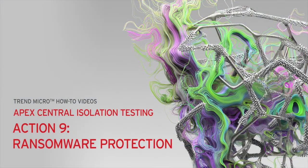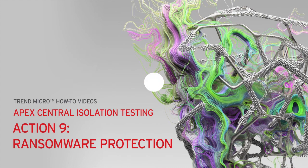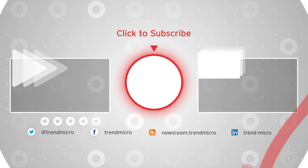And that's it! That's how you disable Ransomware Protection from the Apex Central Web Console for isolation testing. For more how-to support videos,